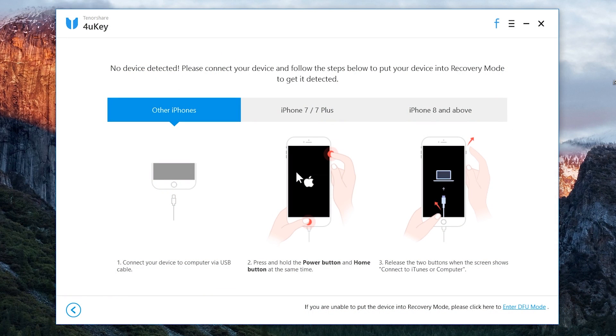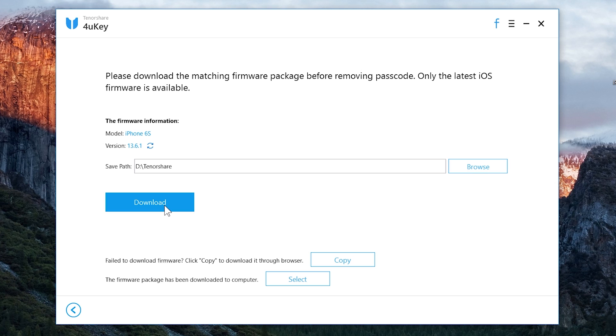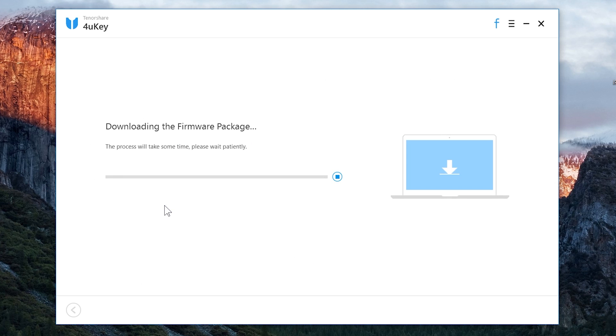Now once you put the iPhone into the recovery mode, you will see this blue download button on the computer. Now we need to download the iOS framework package which will help us to factory reset our iOS device.